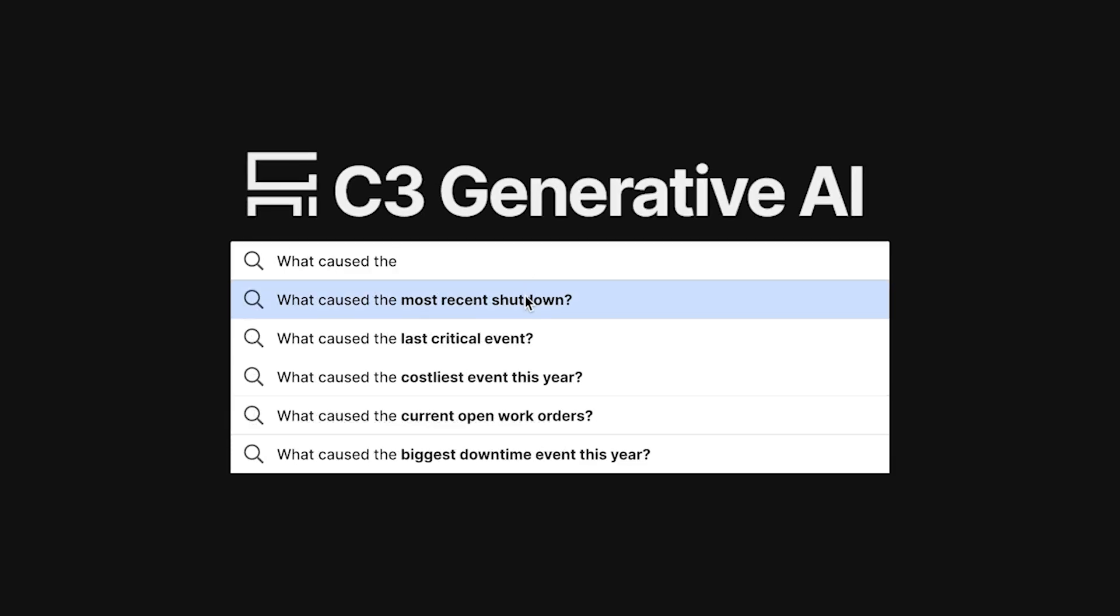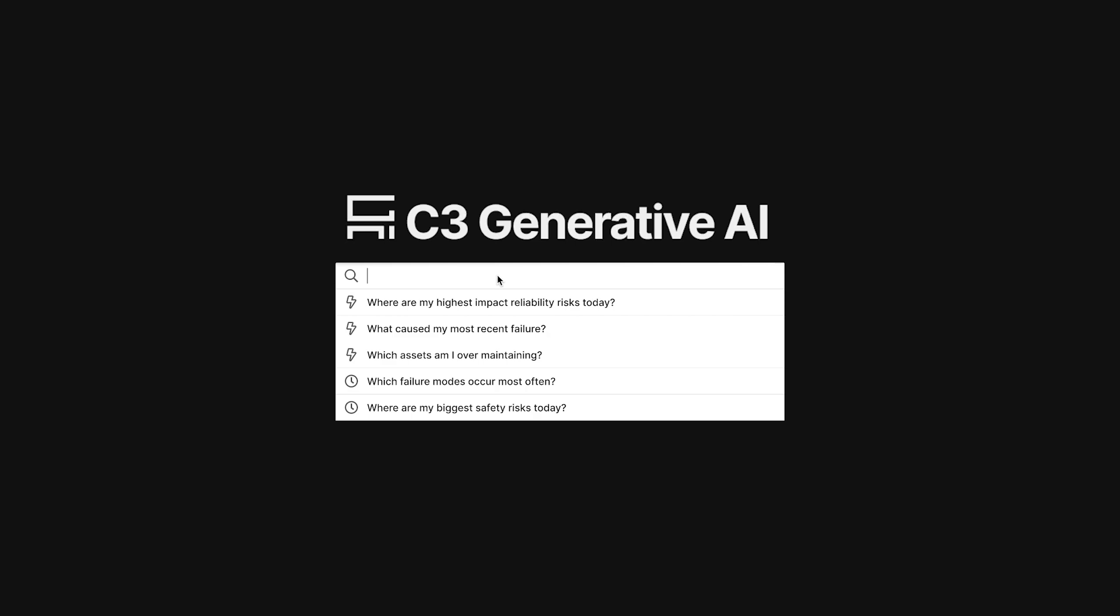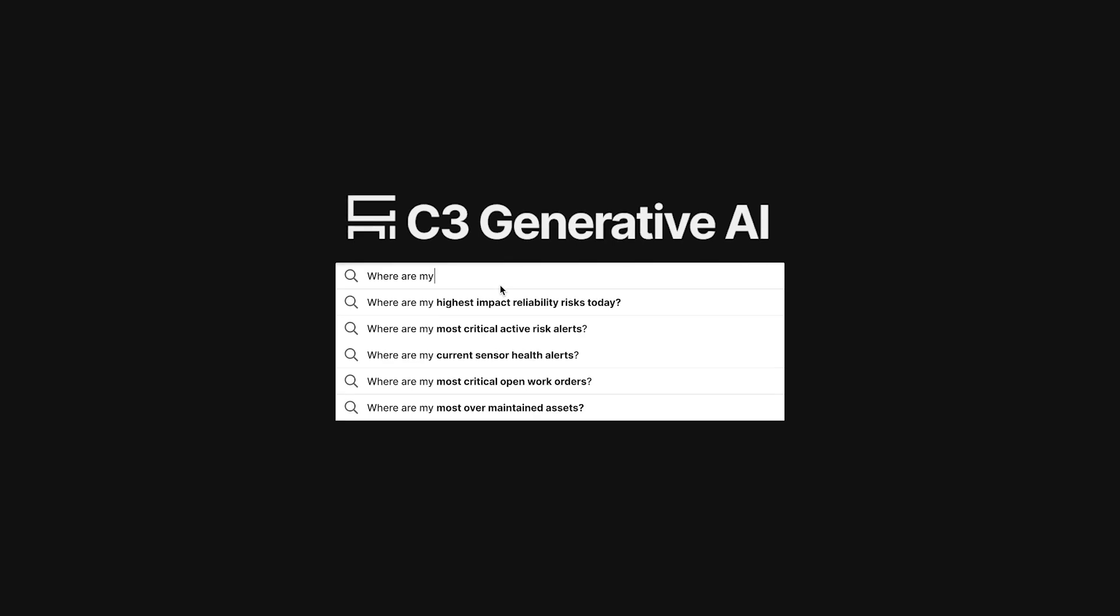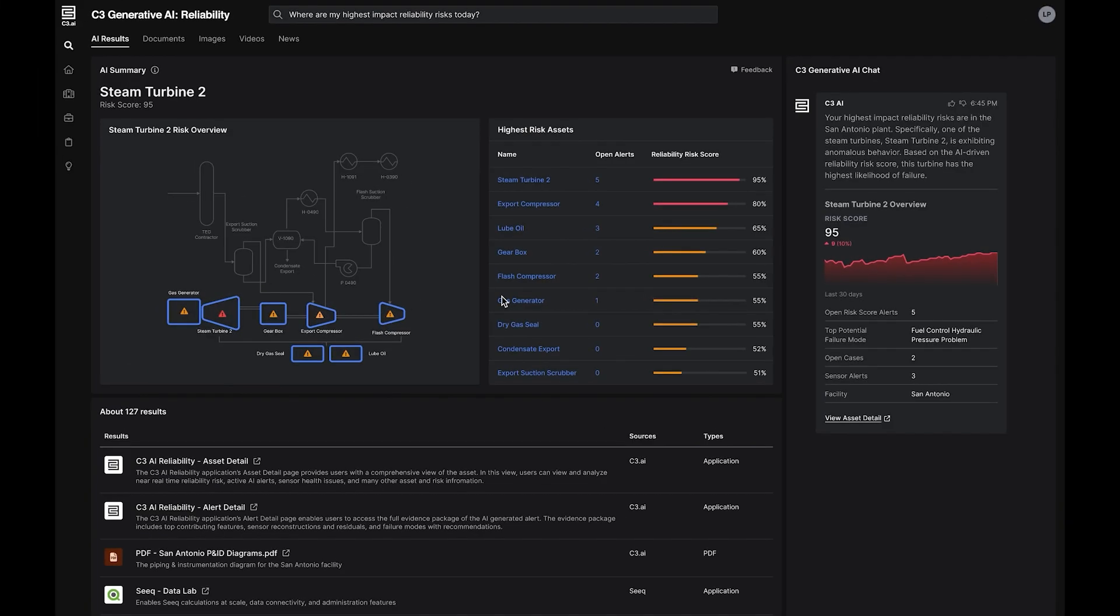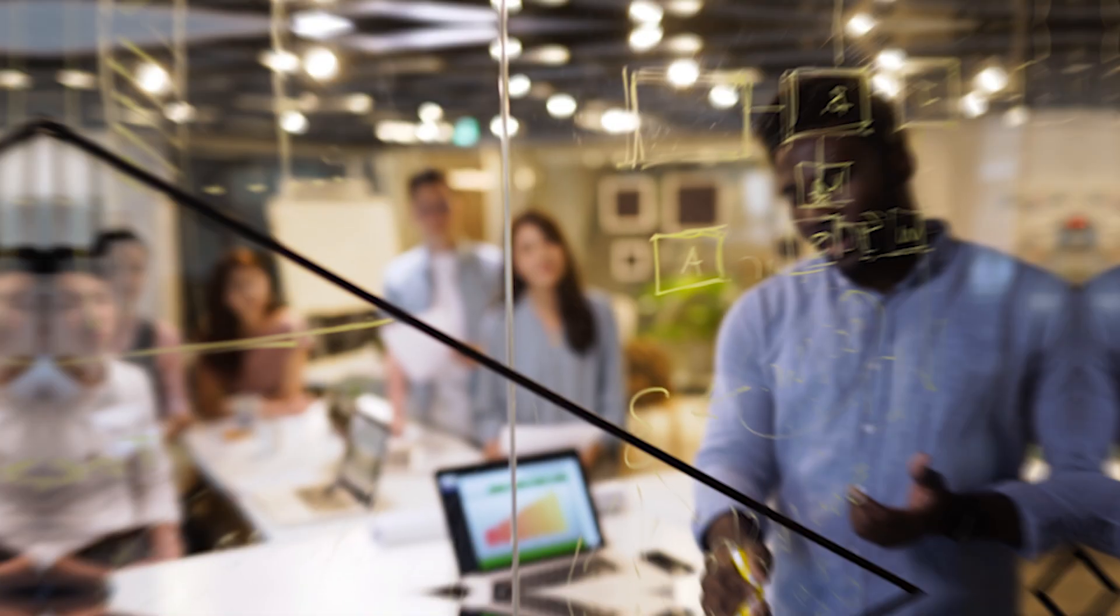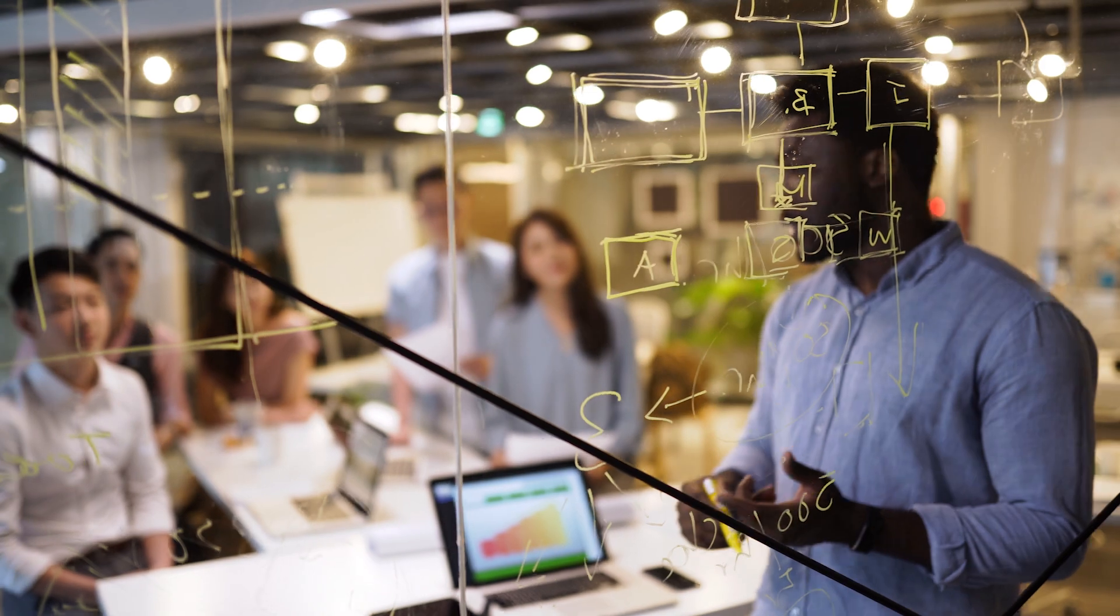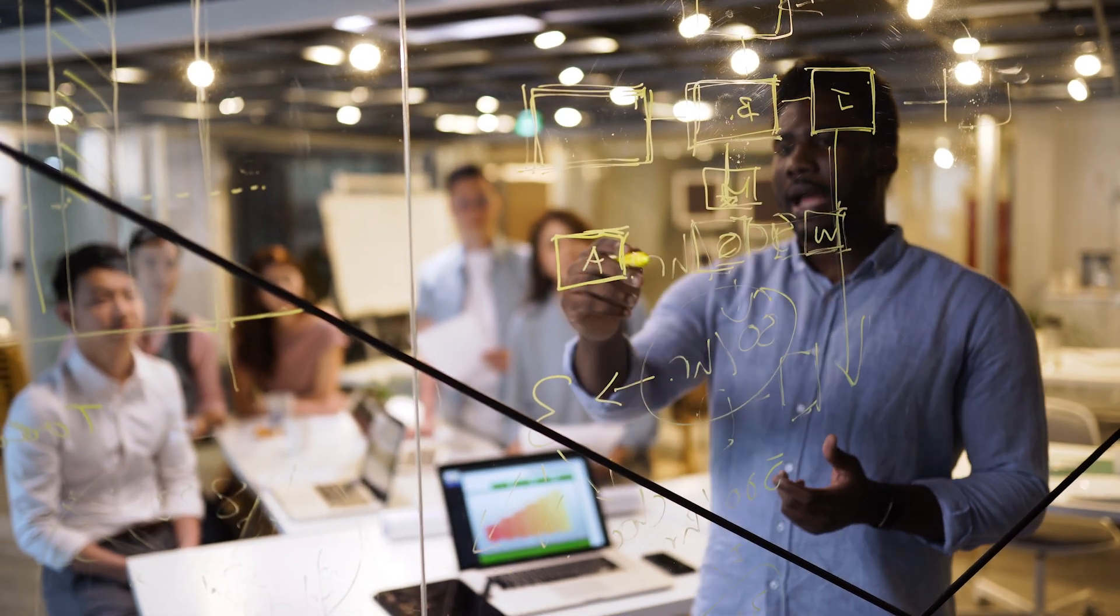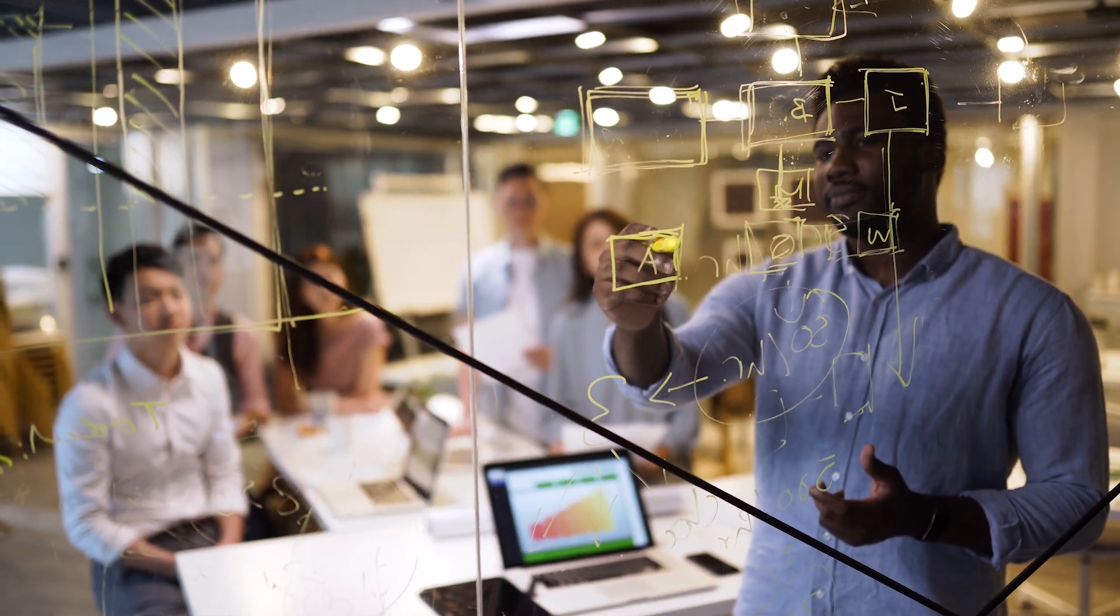The reliability executive may want to ask questions such as, what caused the most recent shutdown? Or, what are my highest impact reliability risks today? From its single results page, C3 Generative AI for Reliability organizes and summarizes information to make it easier for users to find what they are looking for.